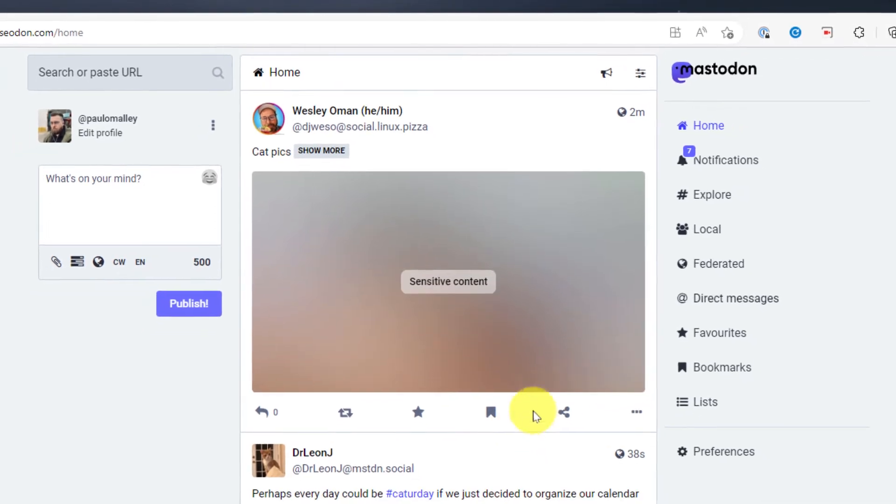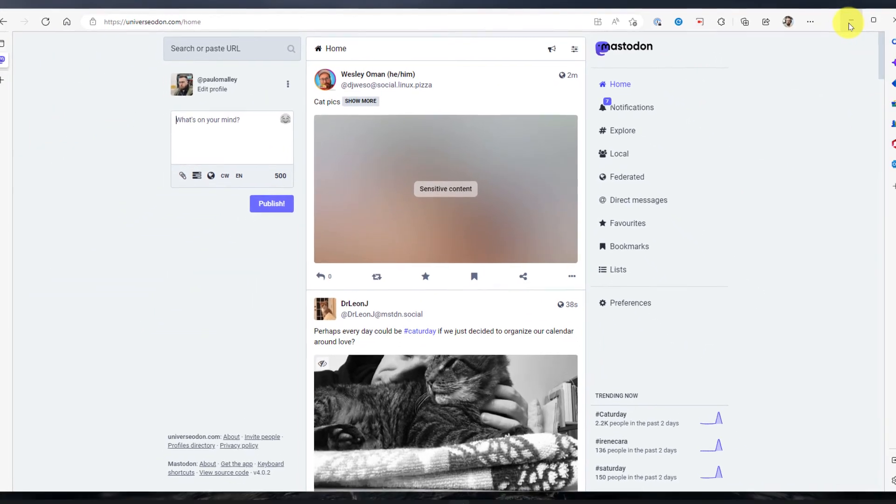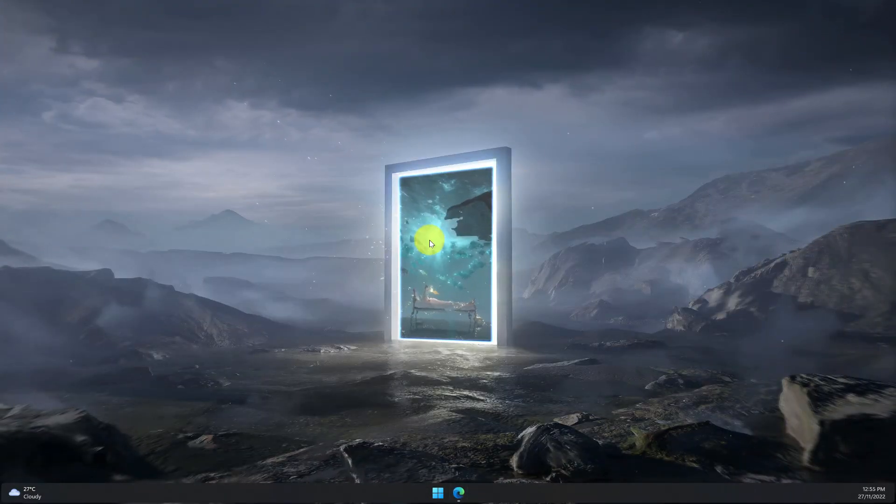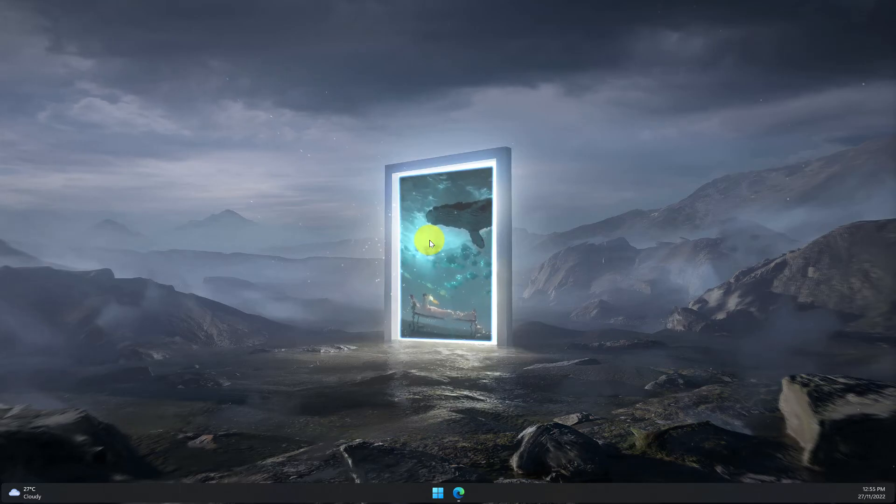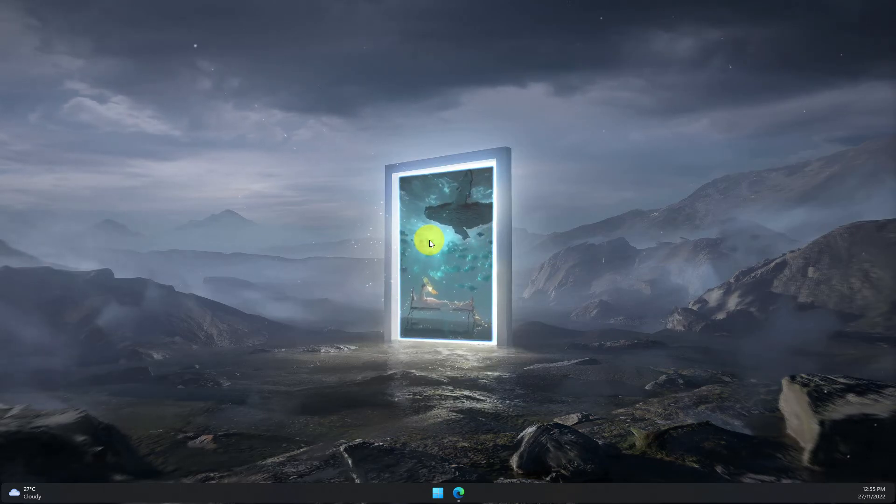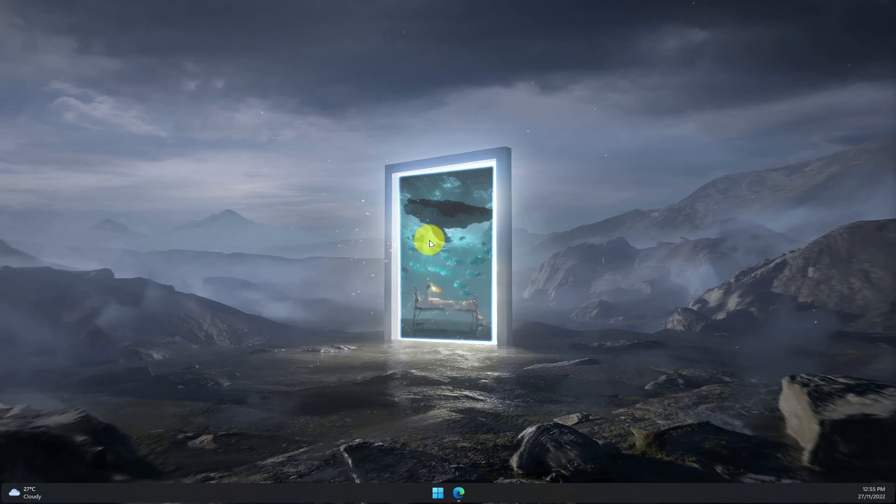And that is how you use filters in Mastodon. I hope you found this tip extremely useful and it helps you tailor your timeline to your own personal tastes and I'll catch you in my next video.